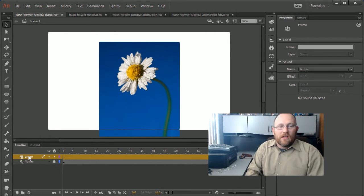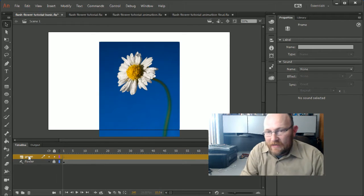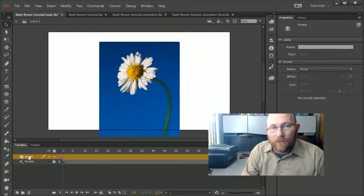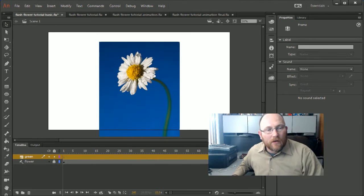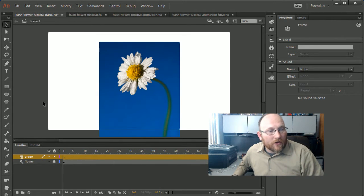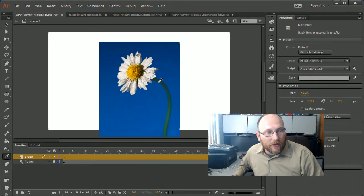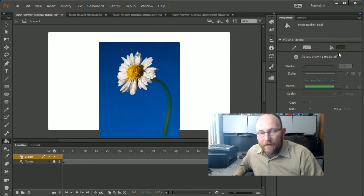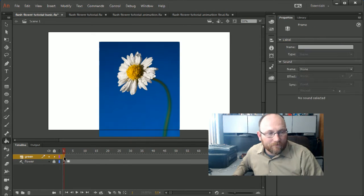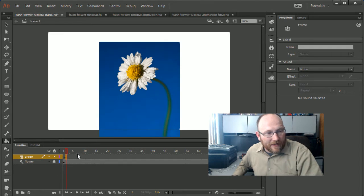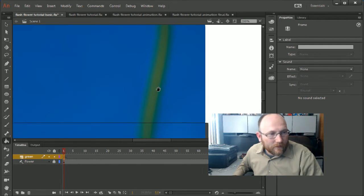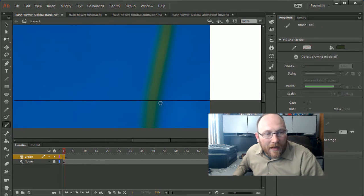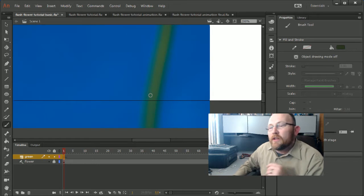Now I'm going to insert the first color layer — green — starting with the back layer. We have the green stem, then the white petals, then the orange center. I'll pick a darker green as my starting color, then press F6 to start a keyframe. Once I have that keyframe, I'll zoom in and grab the paintbrush to start painting.